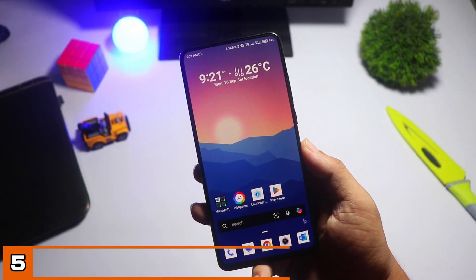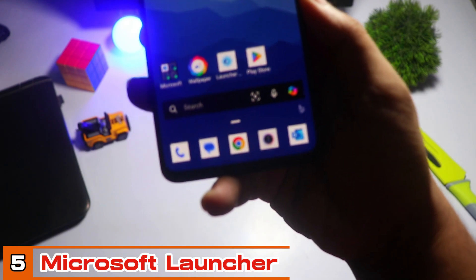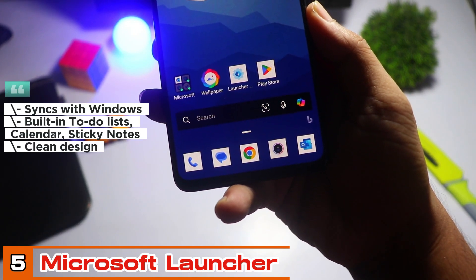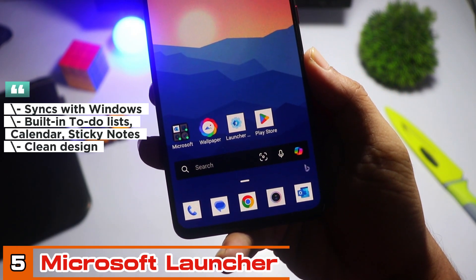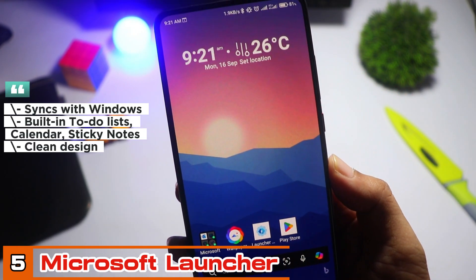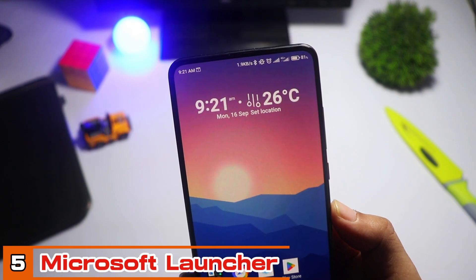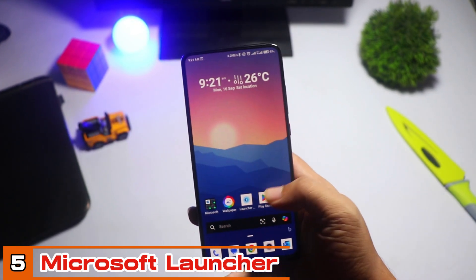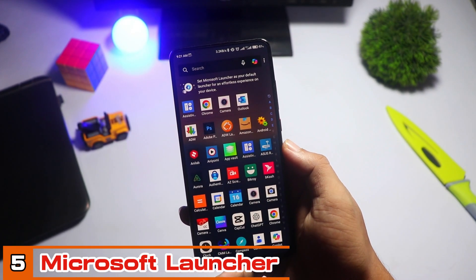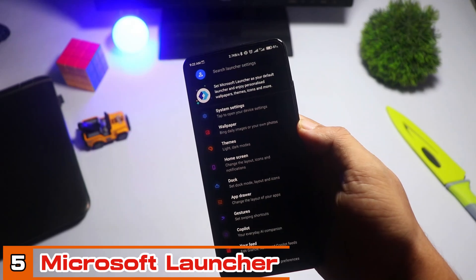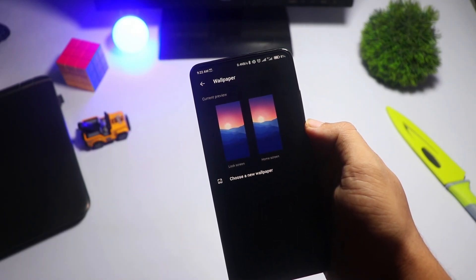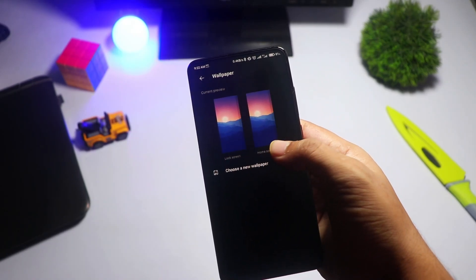Starting off our list at number five, we have Microsoft Launcher. This one is a powerhouse if you're deep into the Microsoft ecosystem. It syncs flawlessly with Windows, giving you direct access to features like calendars, tasks, sticky notes, and more.